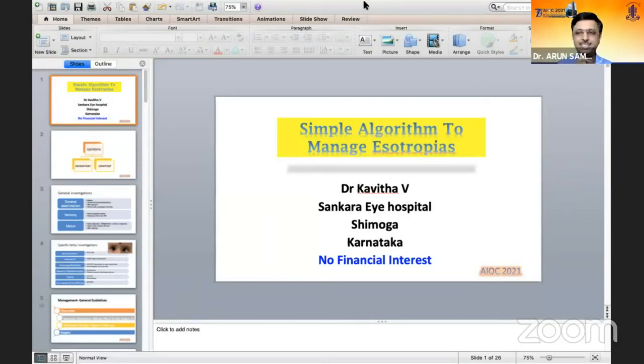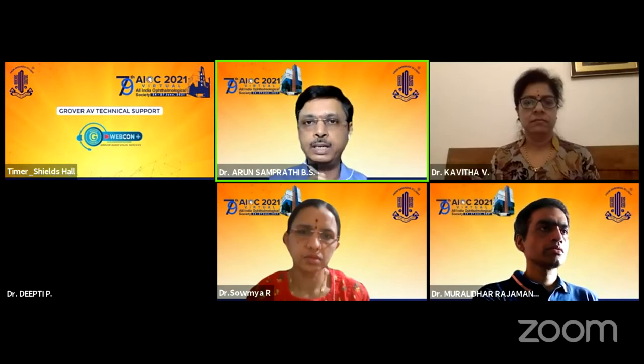Thank you, Dr. Kavita — that was an exhaustive presentation on esotropia in a short duration. I would like to tell all participants that esotropias are actually the more common type of deviation in children, and they are more dangerous than exotropias, because they start very early in life — often before six months — disrupting binocular vision and causing very dense amblyopia. A simple algorithm: first, assess visual acuity to diagnose amblyopia; second, do cycloplegic refraction and look for hypermetropia. If significant hypermetropia is present, correct with glasses. If deviation is fully corrected with glasses, continue with amblyopia therapy and glasses. If not corrected with glasses, go for surgery.